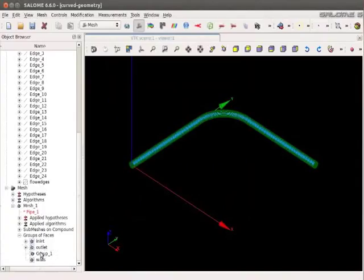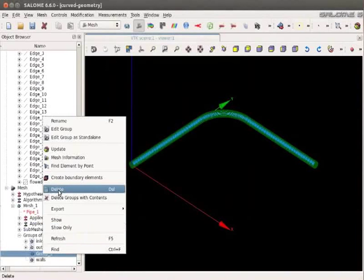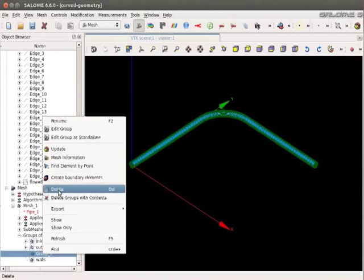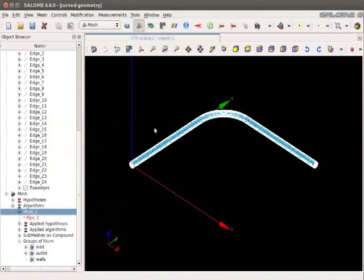Right click on Group 1. And delete this group as we do not want to see it in OpenFOAM. Save the work by clicking on Save Document option.